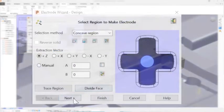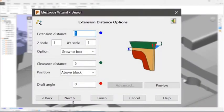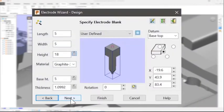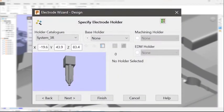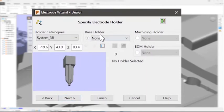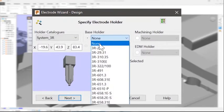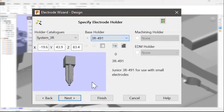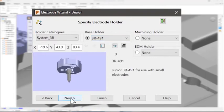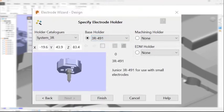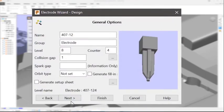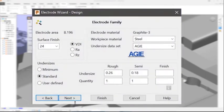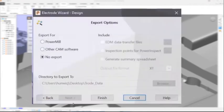PowerShape gives you complete control over the design of the electrode, including the size and shape of the extension surfaces and the predefined blanks of material. In many cases, an electrode complete with all its associated 2D drawings and setup sheets can be created simply by pressing next, next, next.